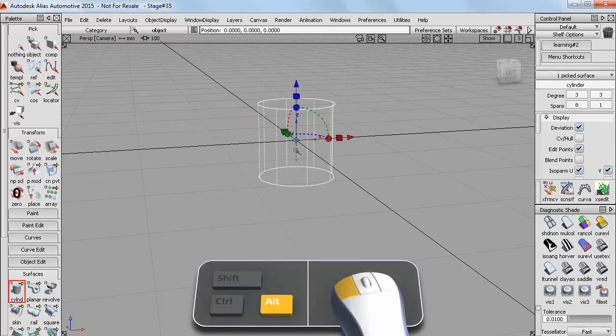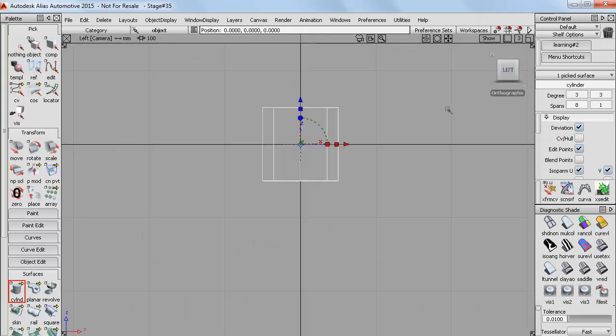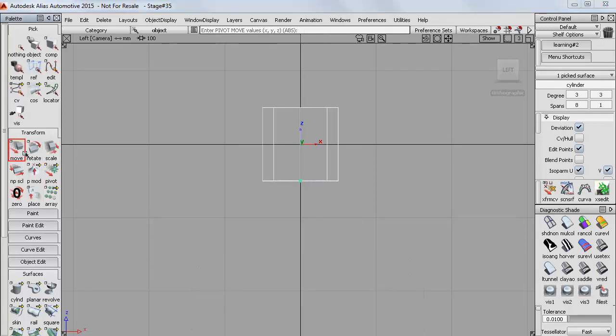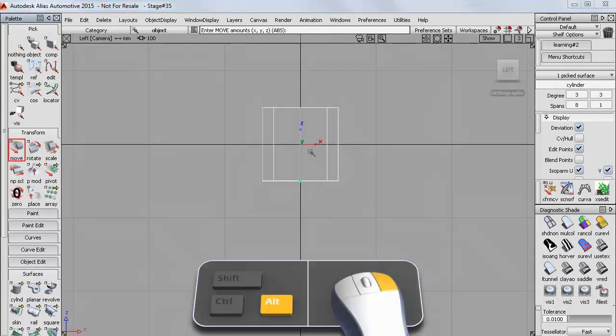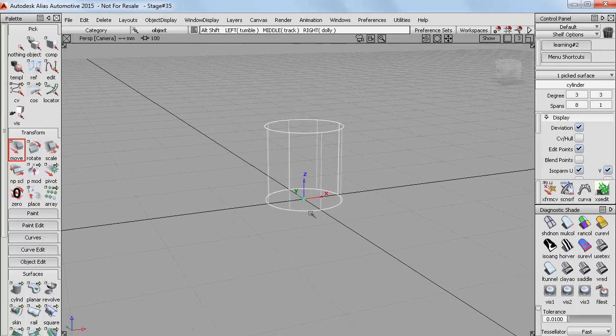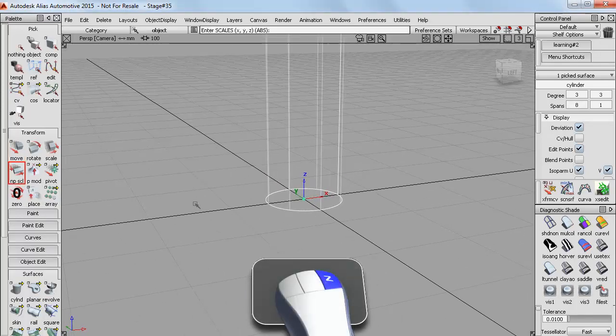And I'll grid snap that to the origin and then straight away go into the left view and set my pivot to the base. And then move the cylinder up so that it sits on the ground plane. And then I'll just do a non-proportional scale to create the basic charger shape.